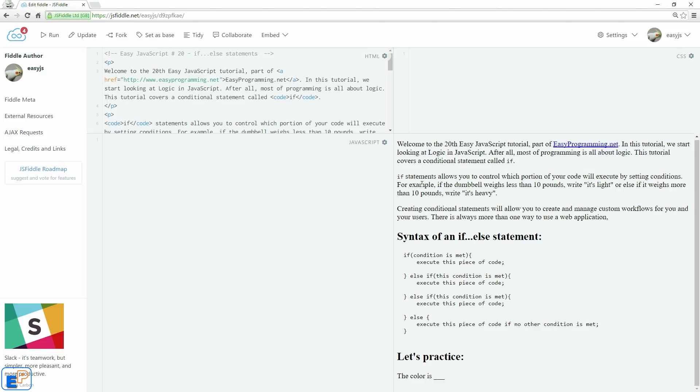If you've ever done the if-else statement in any programming language in the past, it's absolutely the same. I would also recommend you look at my C++ tutorial where I go over the if-else statement just for more examples. But let's take a look at one example in JavaScript.